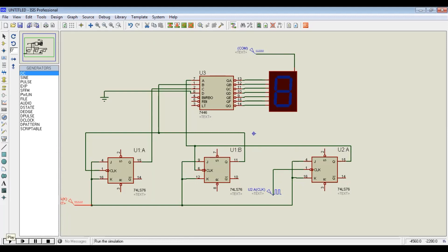We simulate the circuit and it counts from zero to seven — zero, one, two, three, four, five, six, seven, and back to zero. This is our asynchronous mod-2^N counter, where N is the number of flip-flops used.